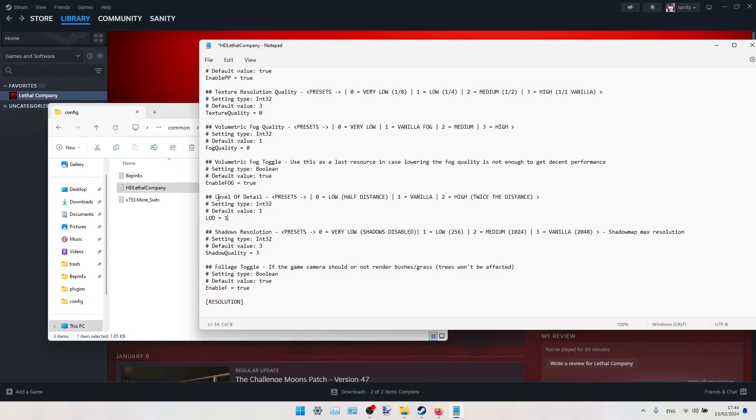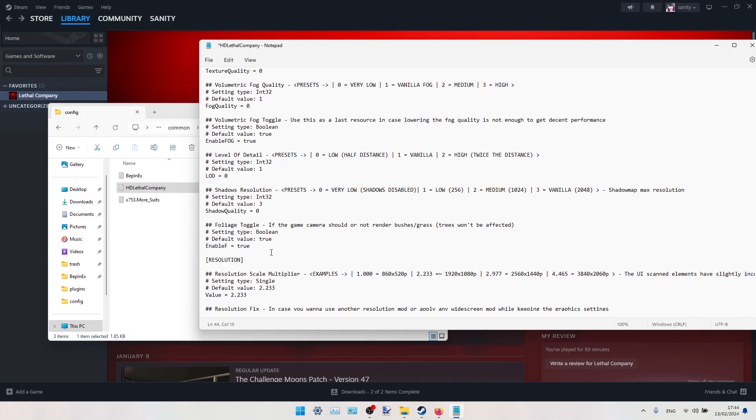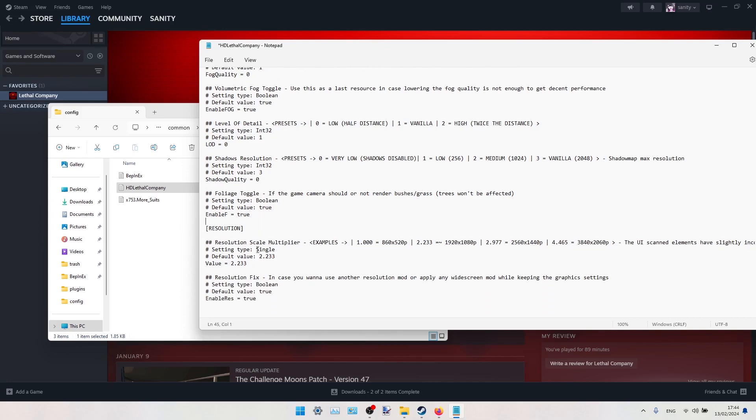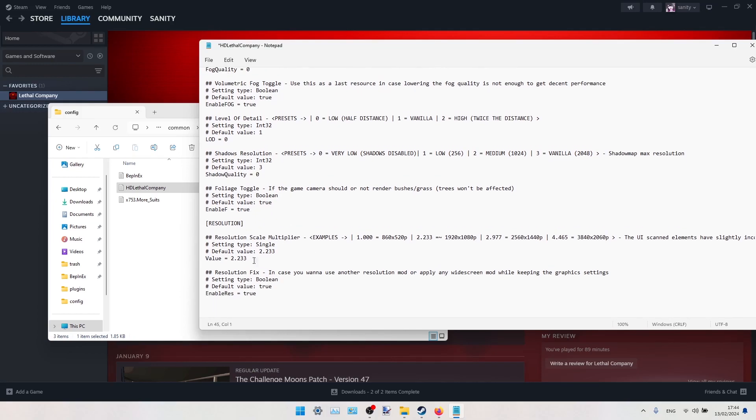We can also lower the level of detail. As you can see, the vanilla is 1. You can switch it to 0 to increase performance. You can also decrease shadows resolution. As you can see, the vanilla shadows are the max quality. You can also decrease them to 0 here.